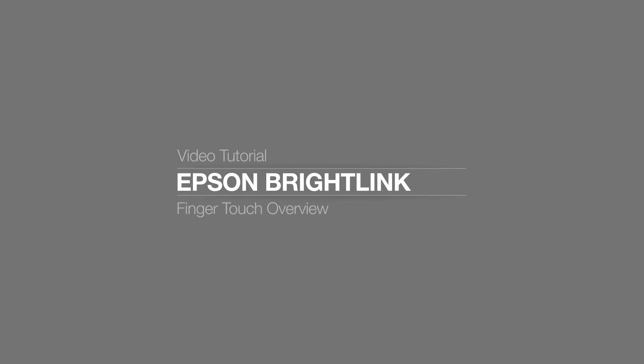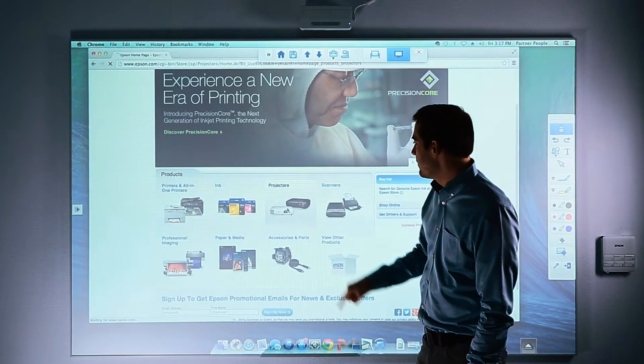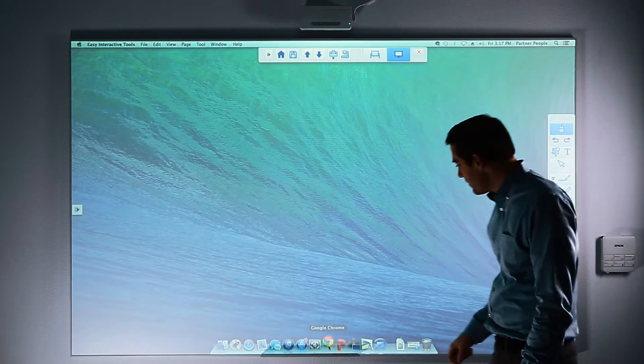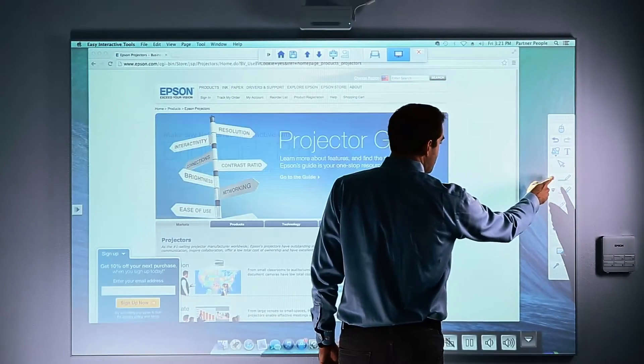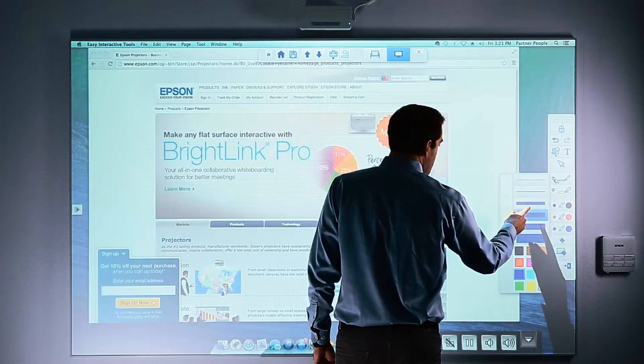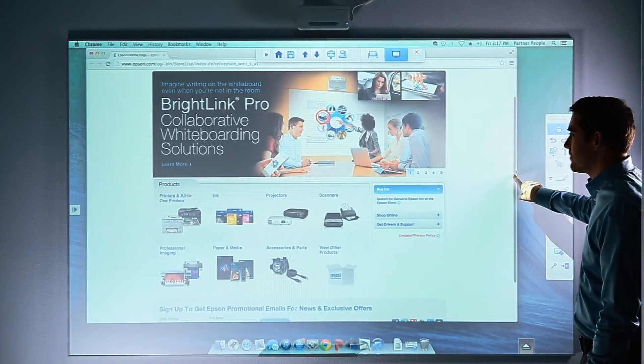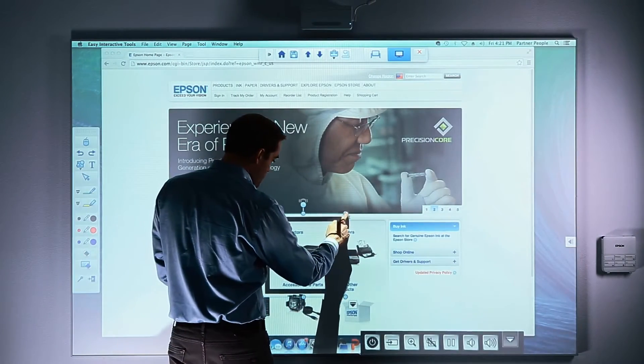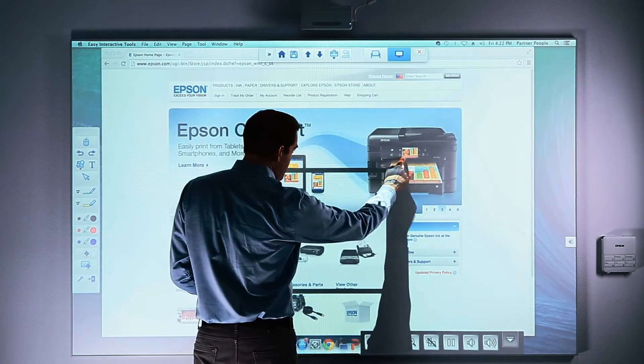Finger Touch Overview. You can use your finger the same way you use the interactive pens to click on links, double-click to open applications, choose tools for drawing and erasing, scroll through documents and web pages, select, move and resize objects.